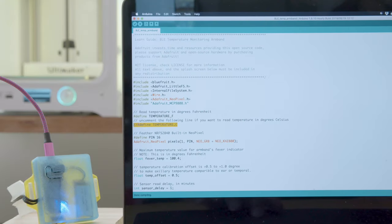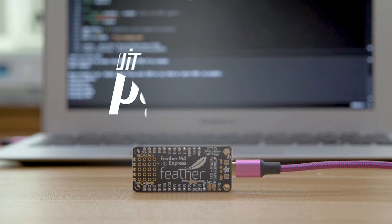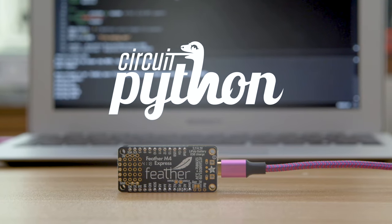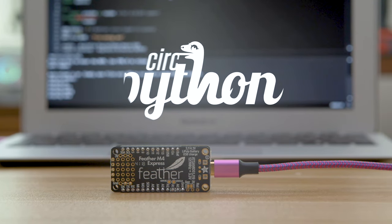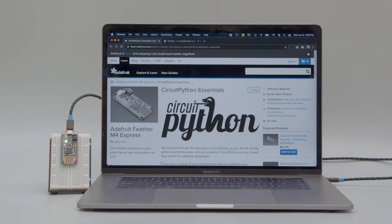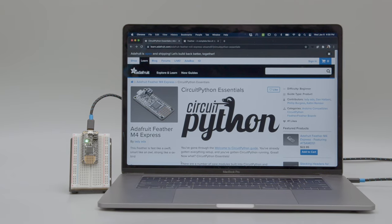Feathers can be programmed in Arduino and many can also use CircuitPython. CircuitPython is an easy to use flavor of Python that's great for beginners who are just getting started with electronics.